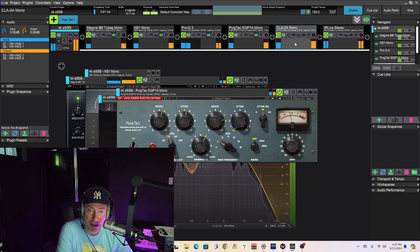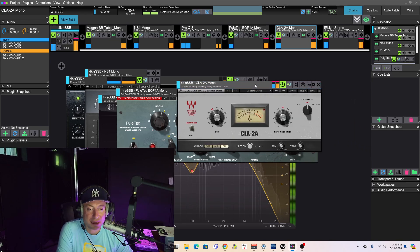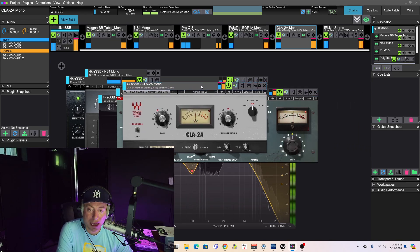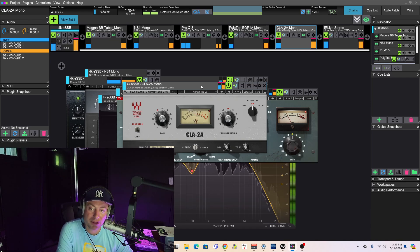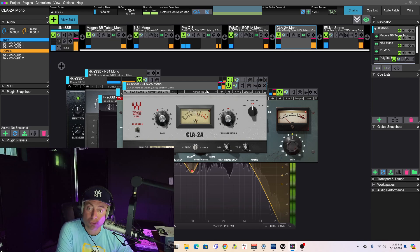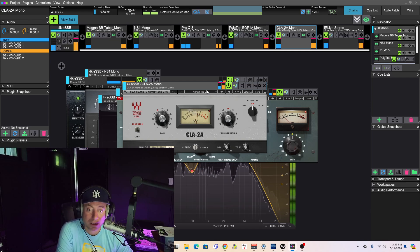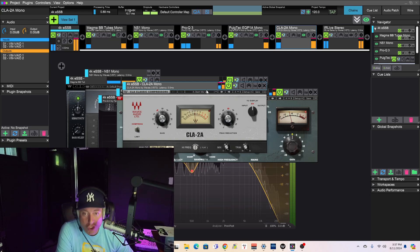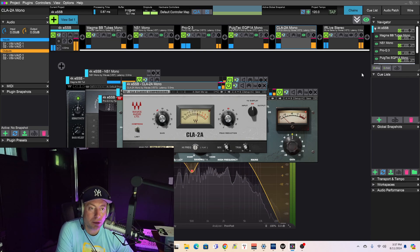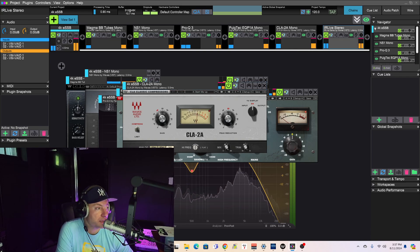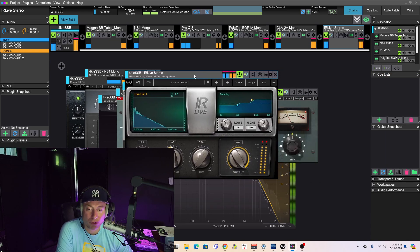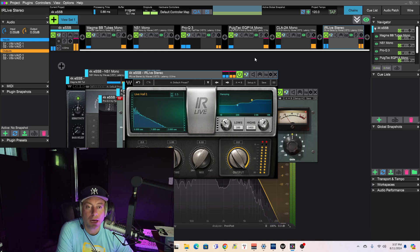And then we have the CLA-2A compressor. This is a replica of the Teletronics compressor. Great sounding. Adds a little bit of grunge to the audio. And last but not least, not thrilled with it, but it's serving its purpose. This is a little Reverb plug-in.